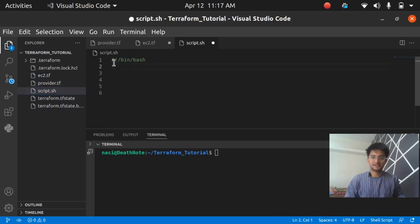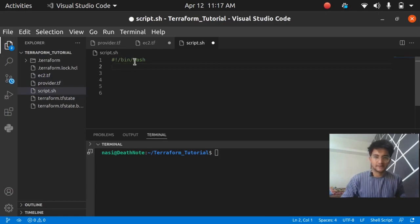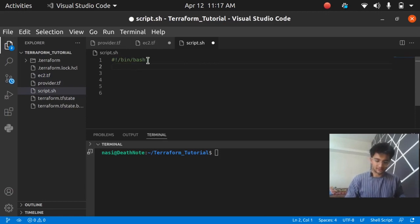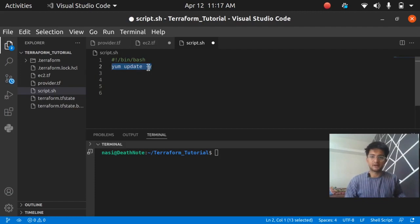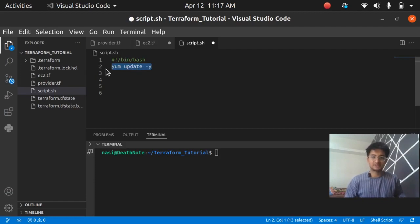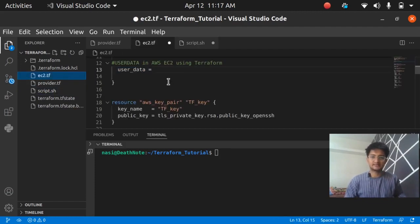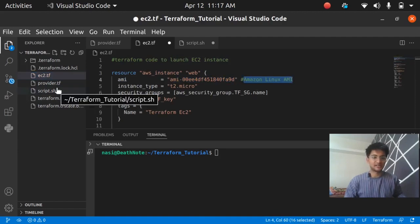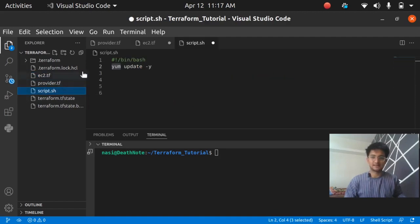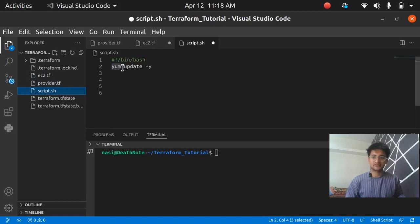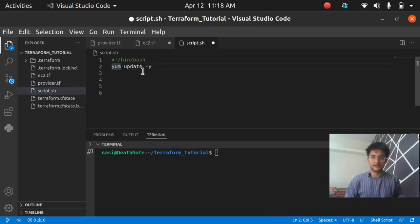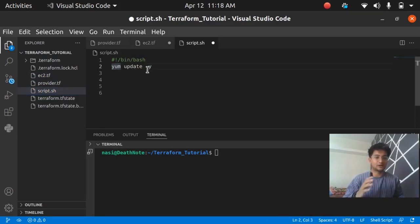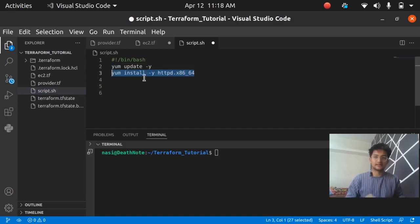I've created a new file and I'm going to put in my script here. First of all you need to have shebang /bin/bash. The second is going to be updating all the packages in my instance. I'm using yum because my instance is Amazon Linux. If you're using Ubuntu you have to use apt package manager, but I'm using yum update -y which is going to update all my packages in the instance.